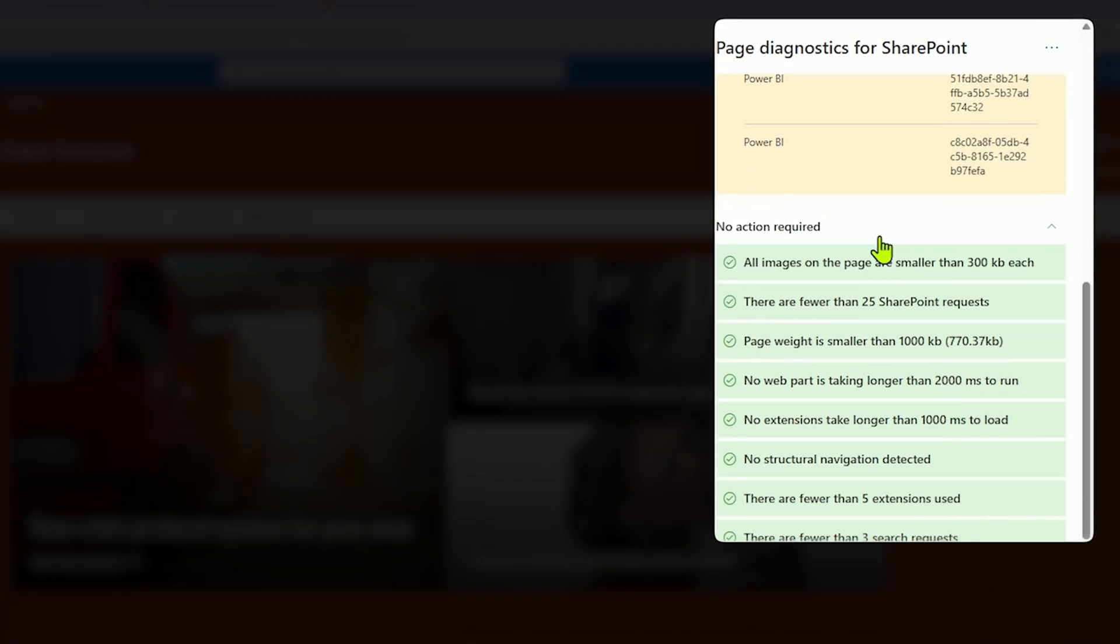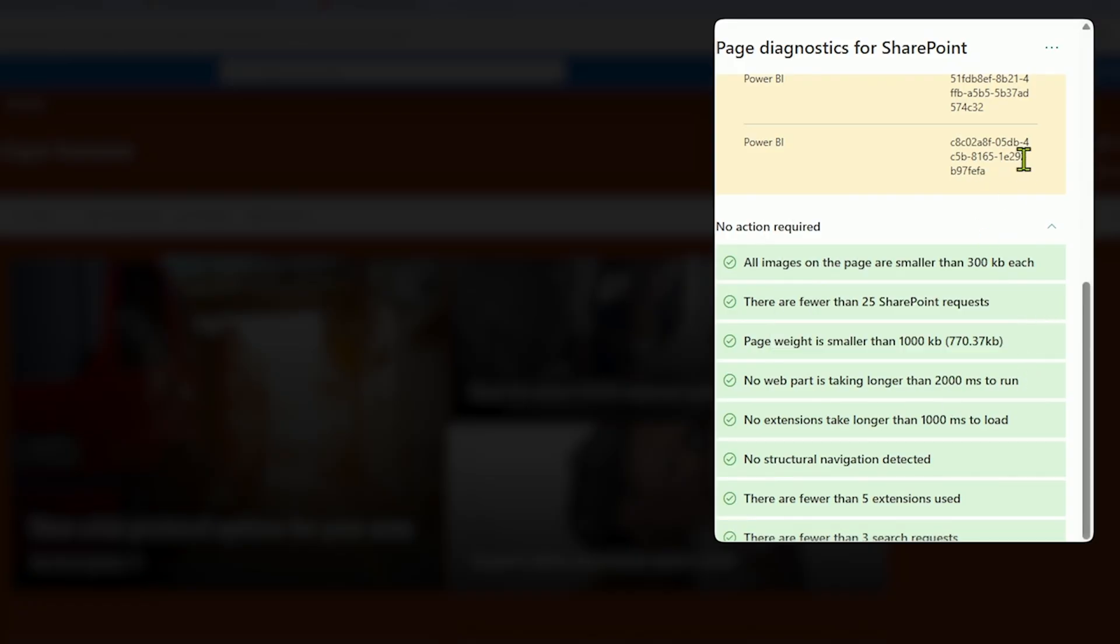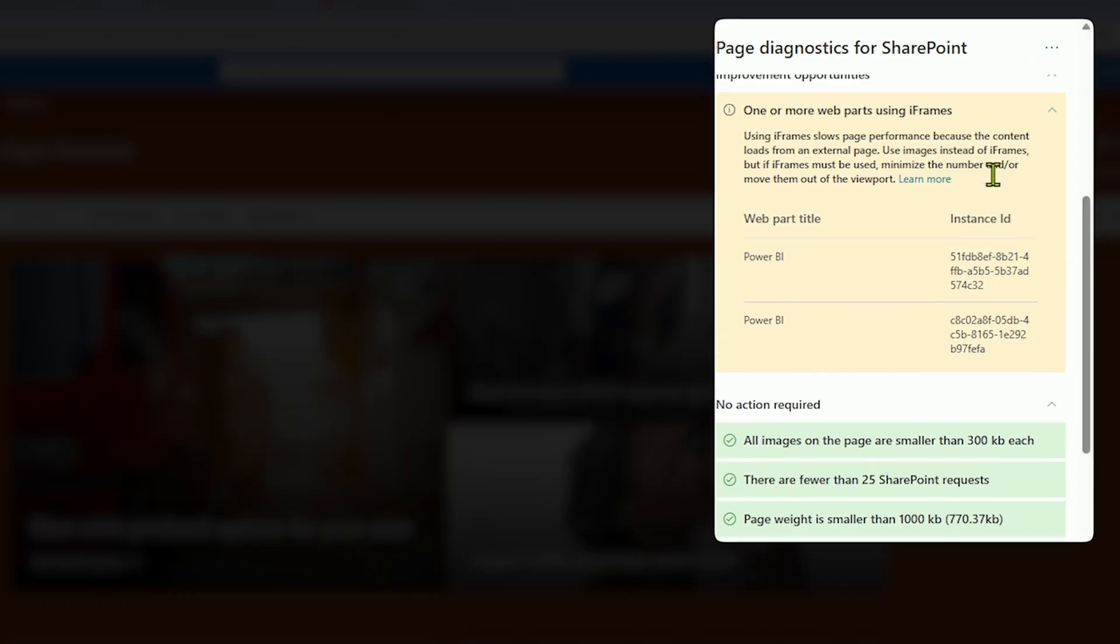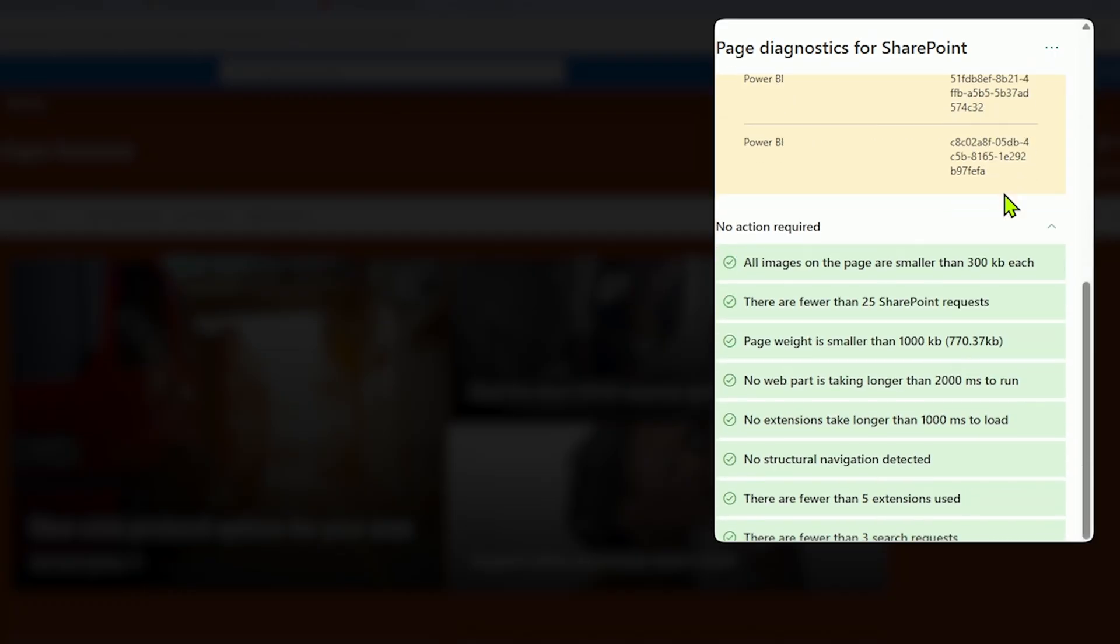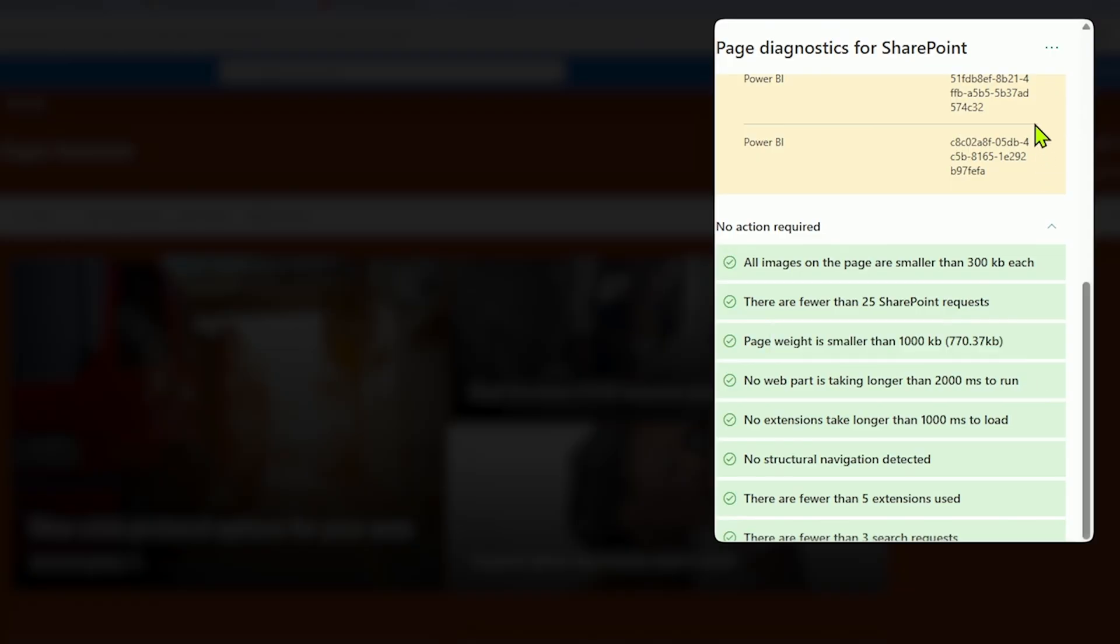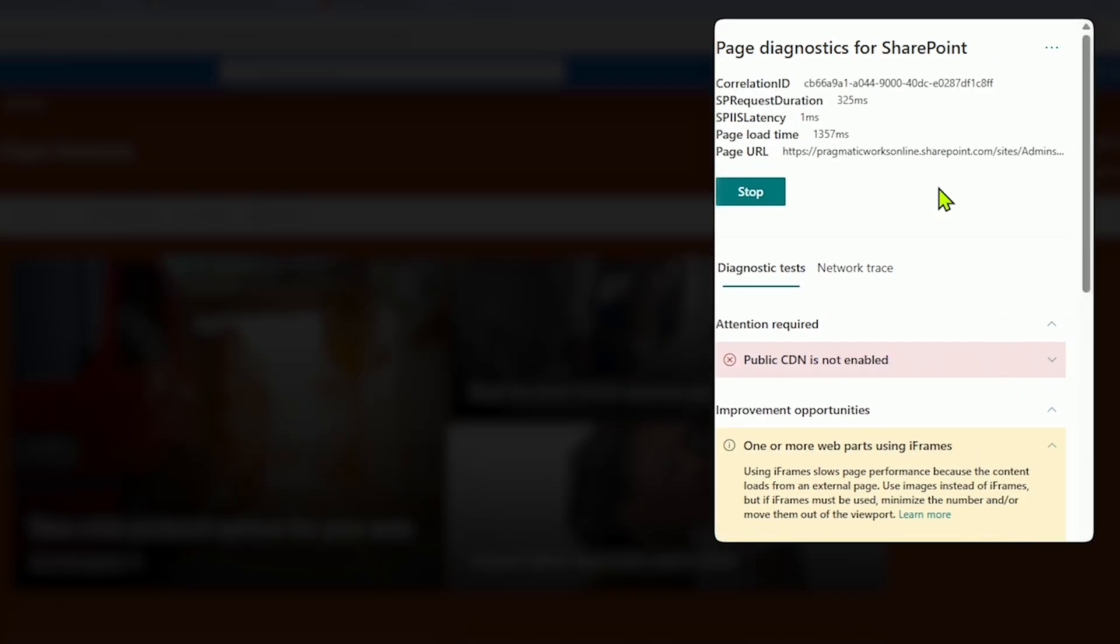Now I can also see lots of green. A little pat on the back for that, where we can see all of the images are small. There's fewer than 25 requests on here. Our page weight is small. And even though I have those two web parts with those iframes, none of them are taking that long to actually run. These are really tiny reports that run here, so it's not a huge load. But something definitely to keep in mind with your suggestions that you are going to receive here.